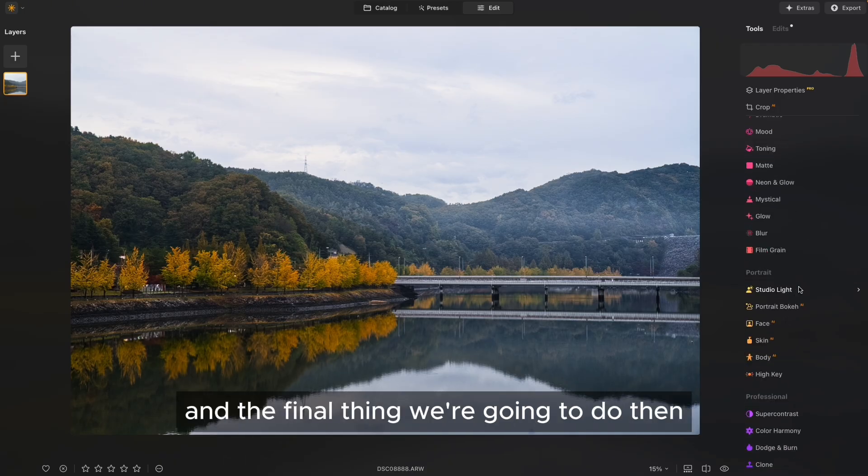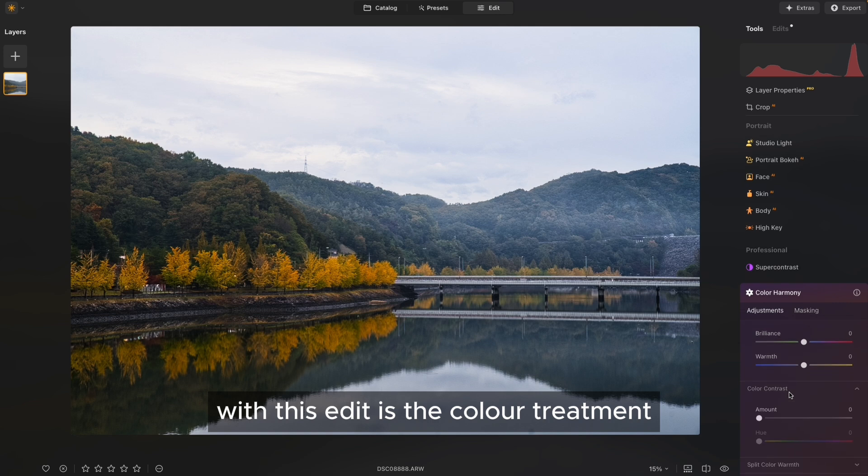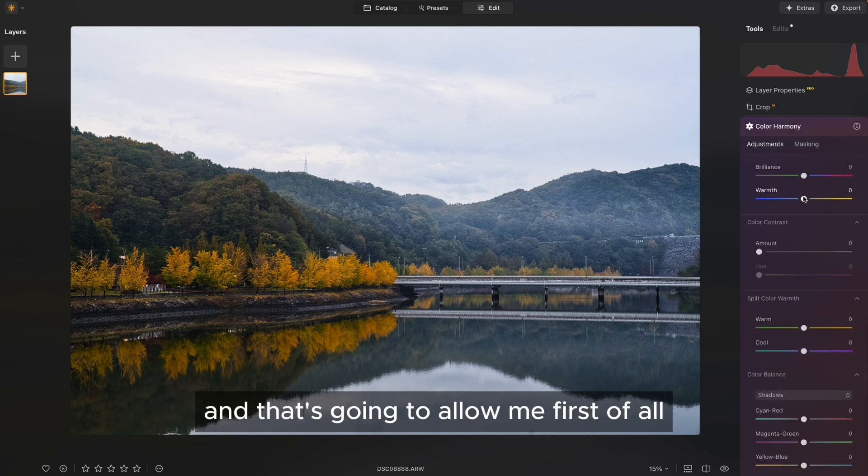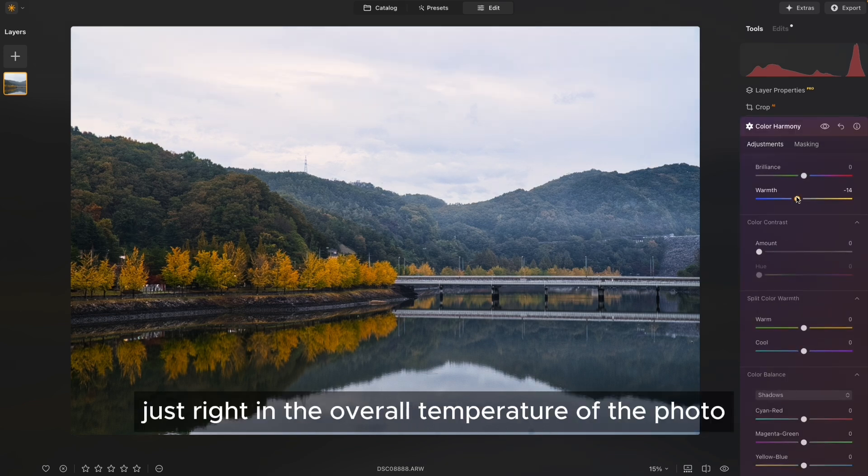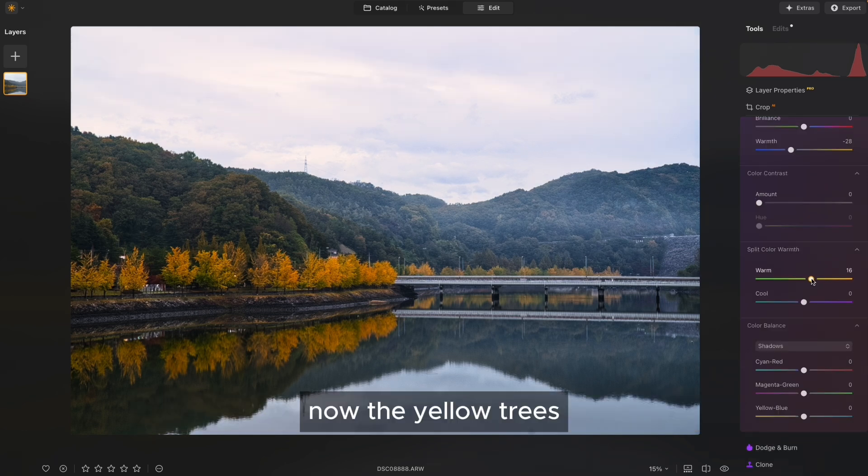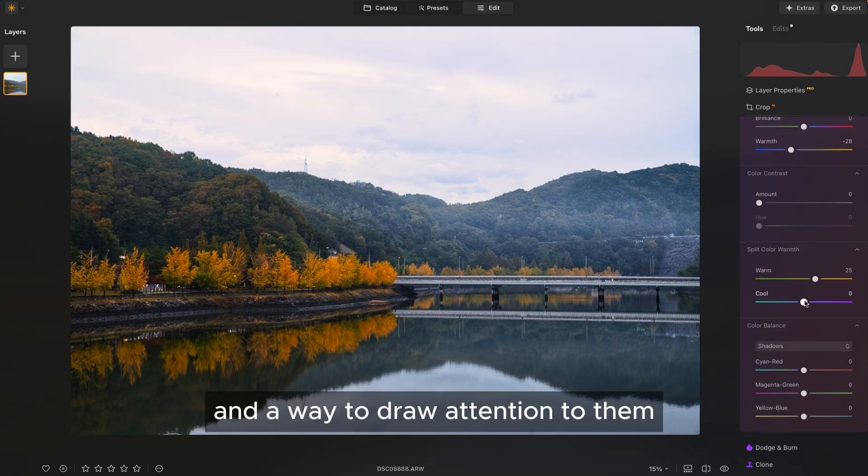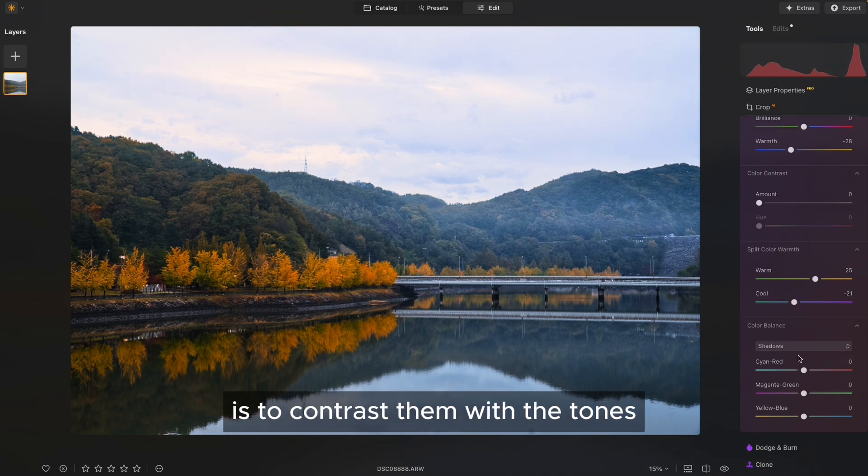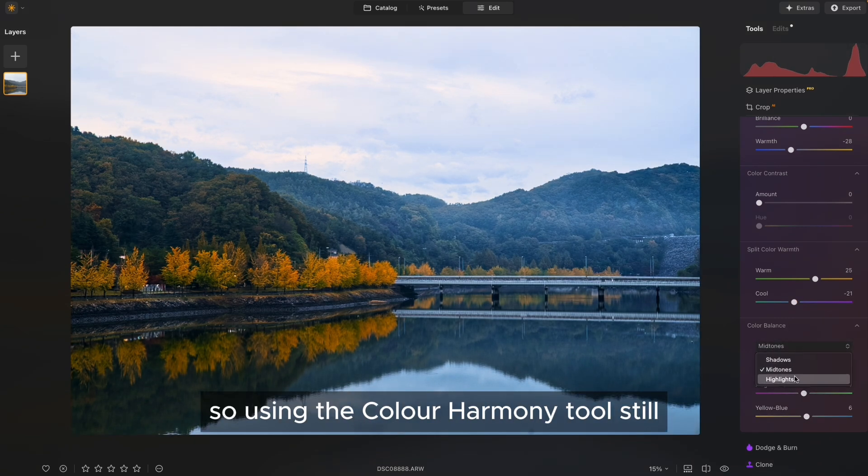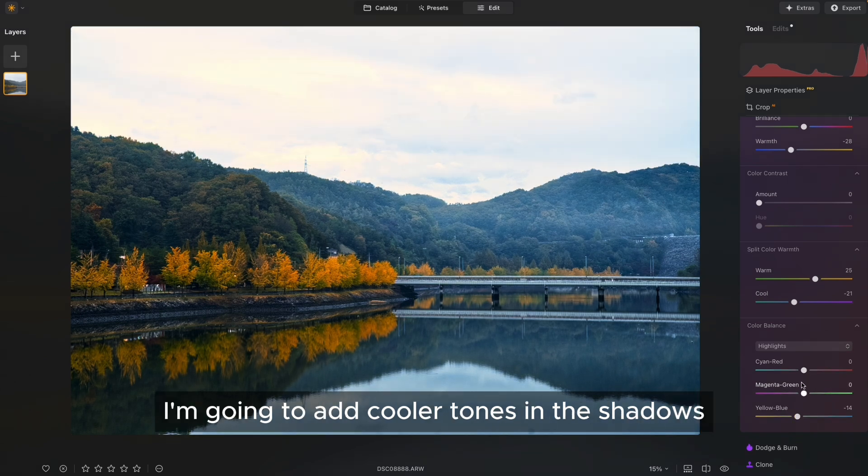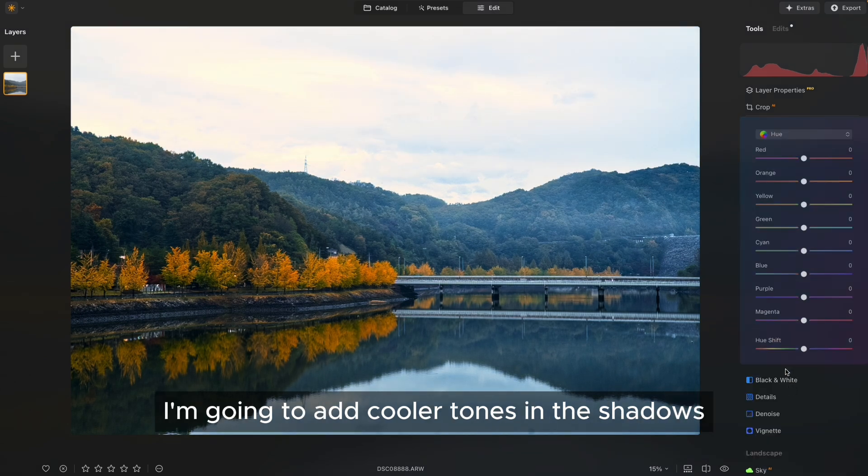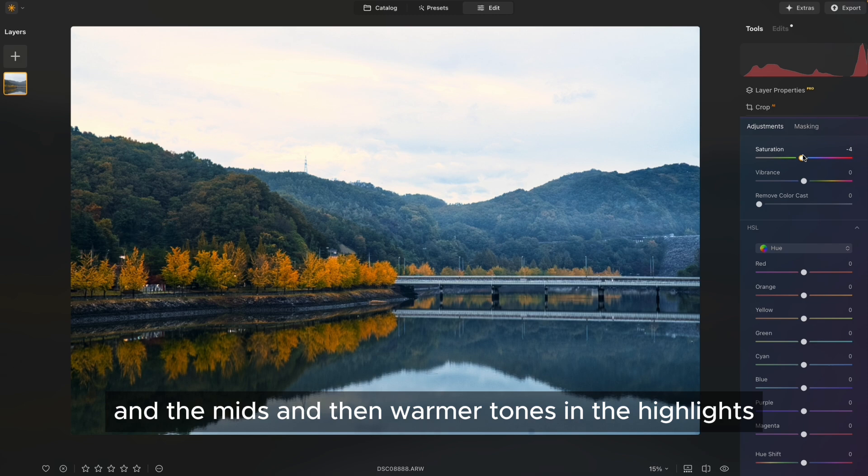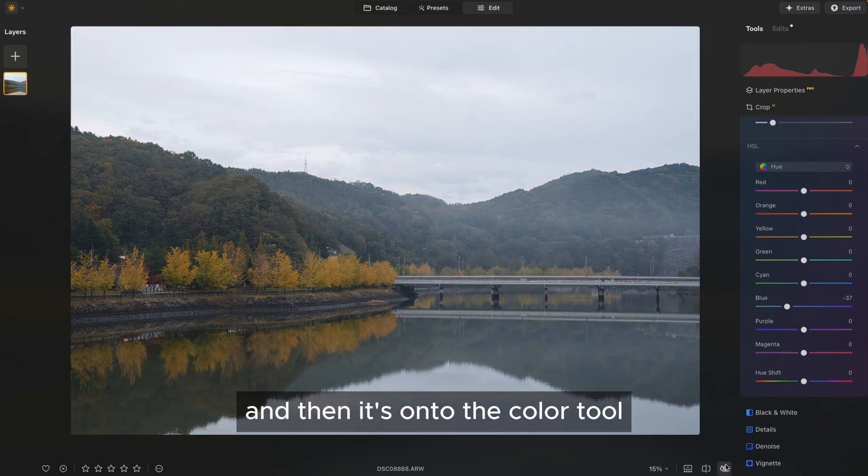And the final thing we're going to do then with this edit is the colour treatment. So we'll start off using the colour harmony tool. And that's going to allow me to get the tones just right in the overall temperature of the photo. Now, the yellow trees, they're the standout feature of this shot. And a way to draw attention to them is to contrast them with the tones going on around them. So using the colour harmony tool still, I'm going to add cooler tones in the shadows and the mids and then warmer tones in the highlights. And that's going to create that contrast for me.